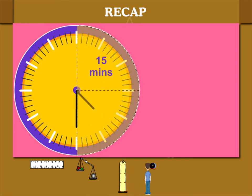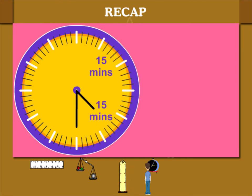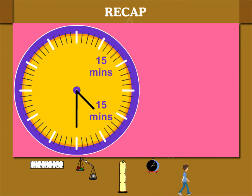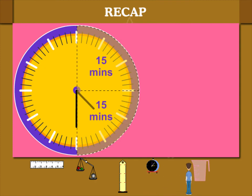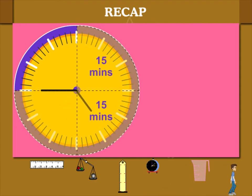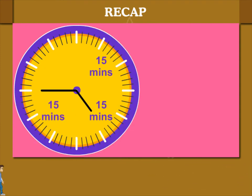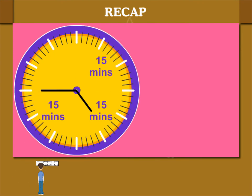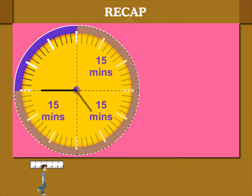Another 15 divisions make 15 and 15 equal to 30 minutes. The next 15 divisions make 30 plus 15 equal to 45 minutes.